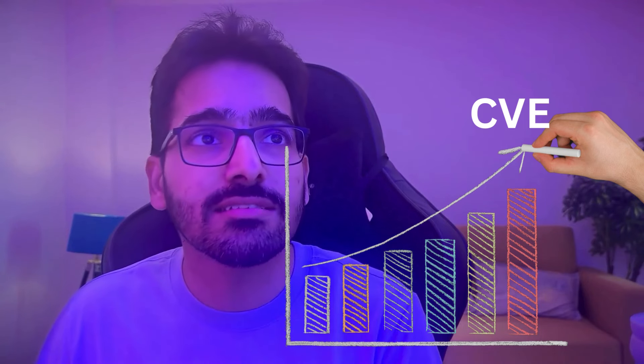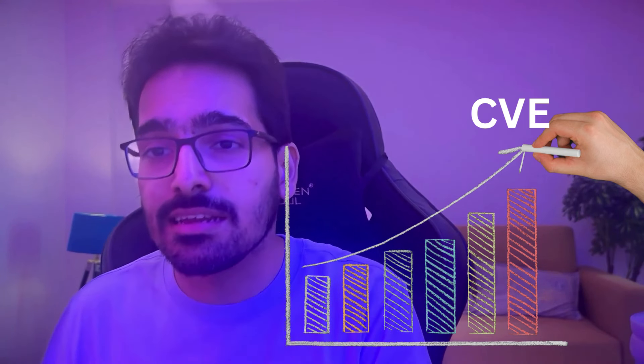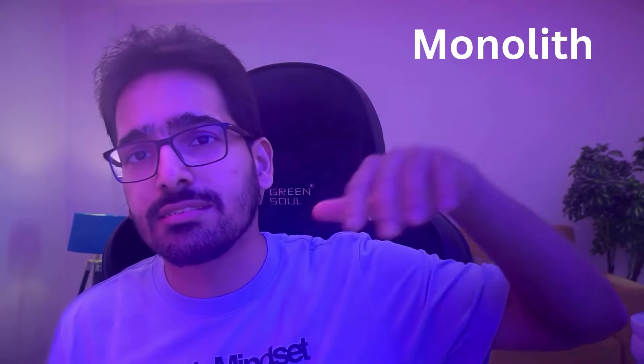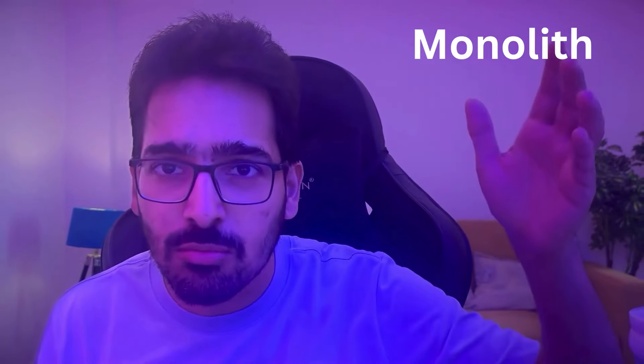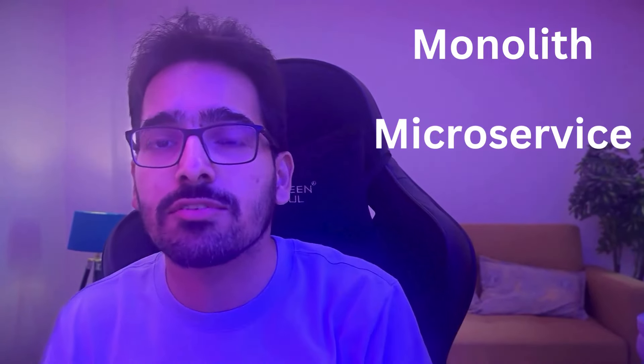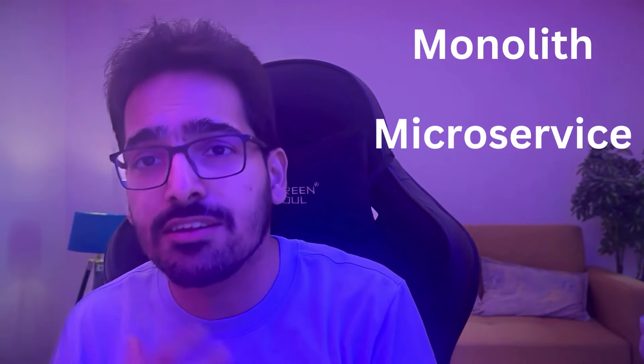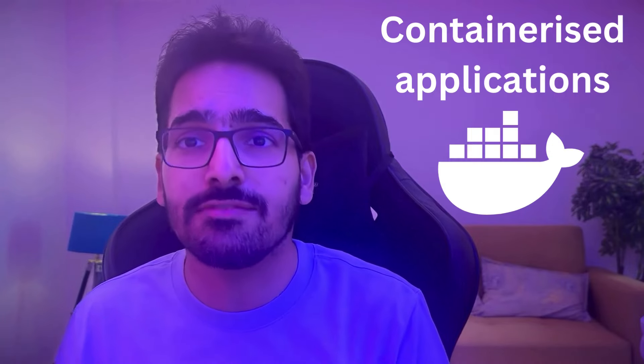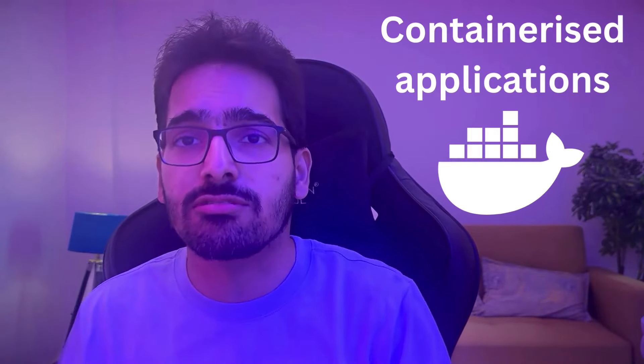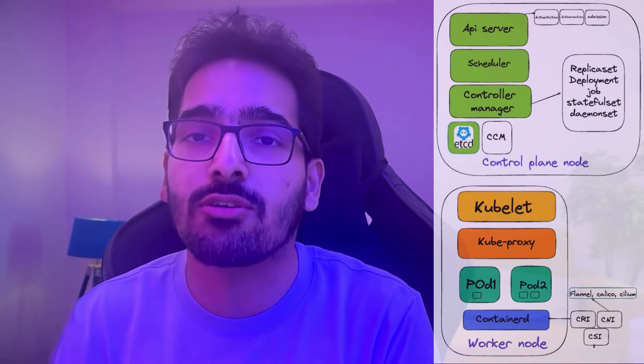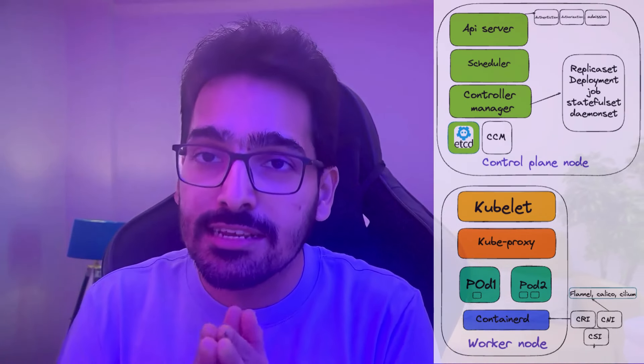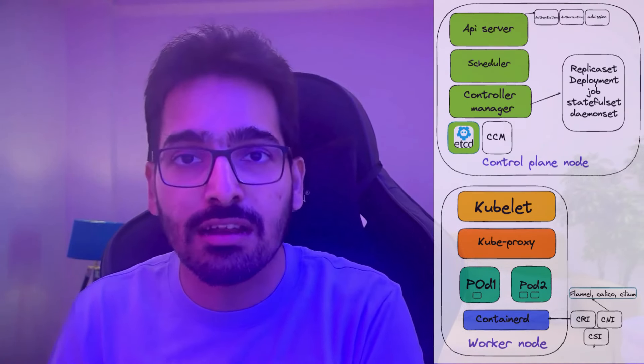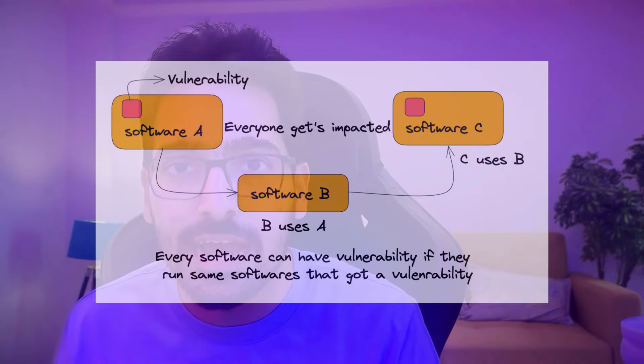The number of CVEs are increasing because our architectures have changed enormously. We started off with monoliths and we still are doing the monoliths, but we went towards the microservices architecture and the systems have evolved to a great extent where now we have containerized ecosystem. We have Kubernetes to deploy them. Kubernetes has its own set of ecosystem and components that run, which can be targeted and tagged.